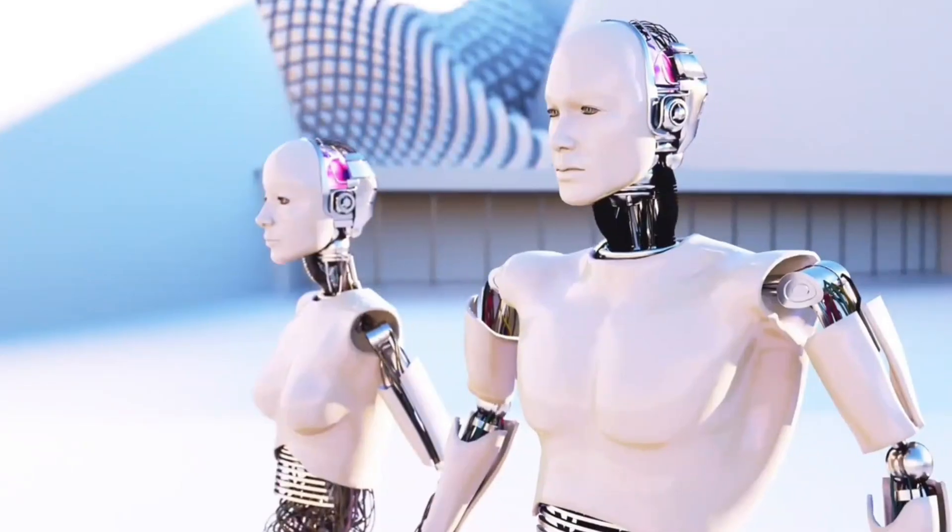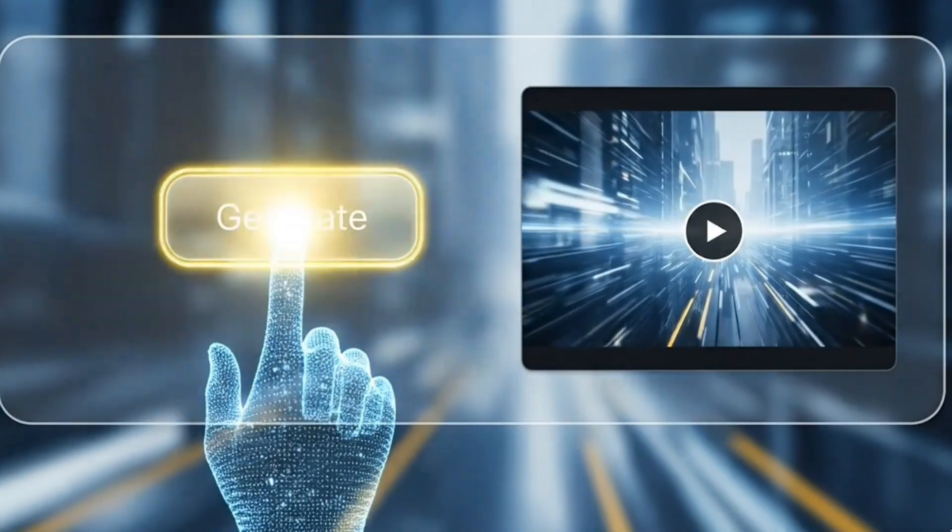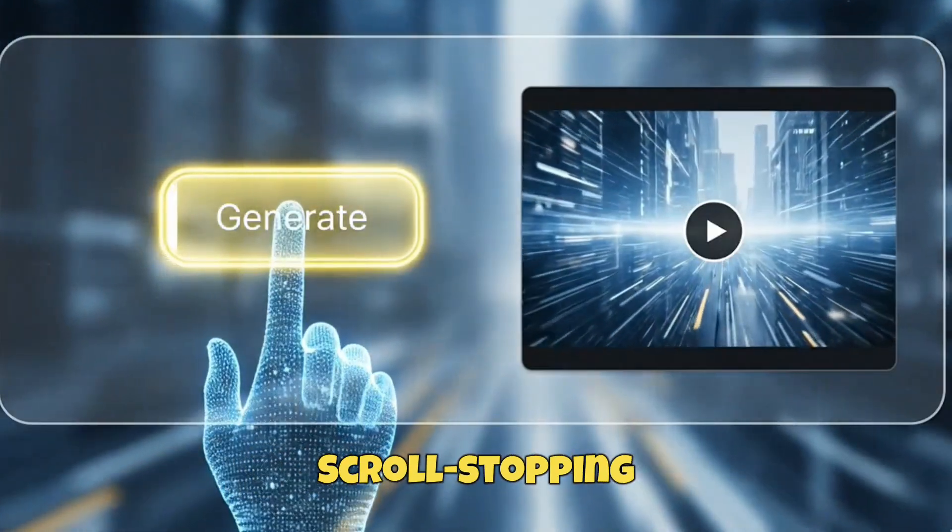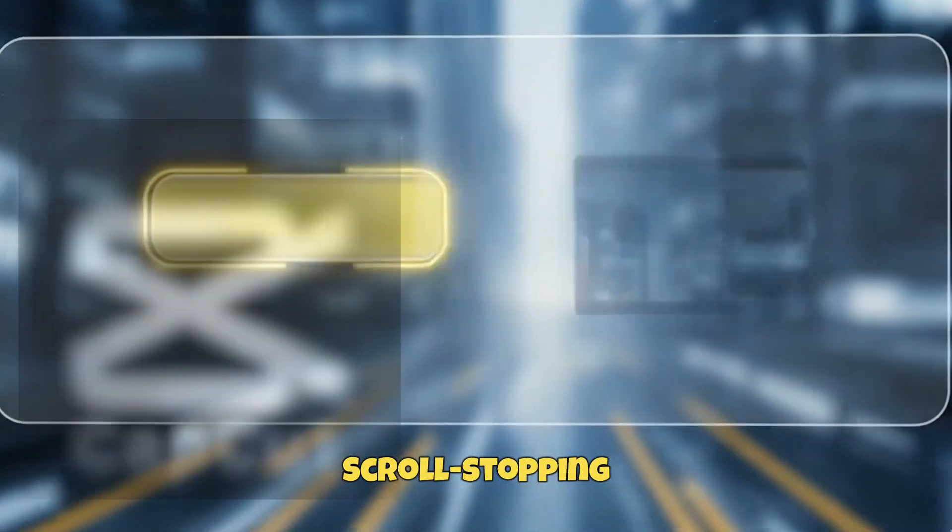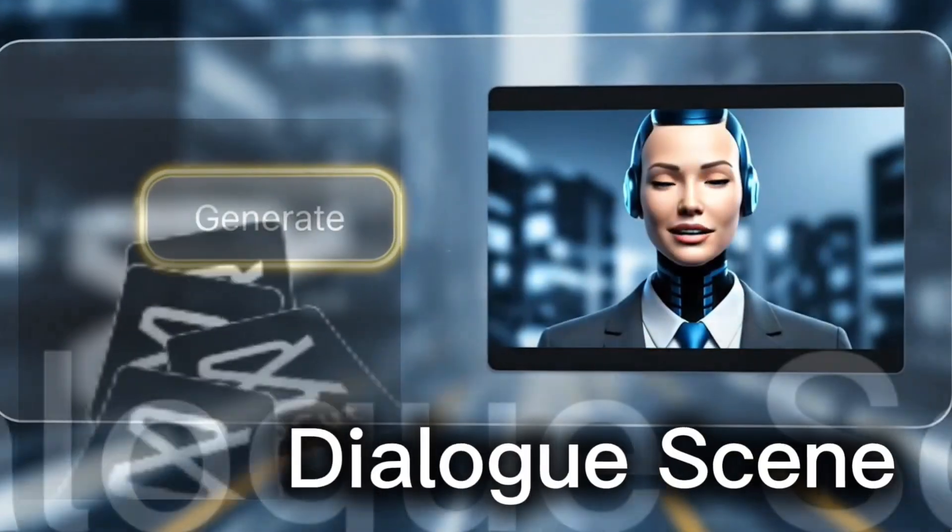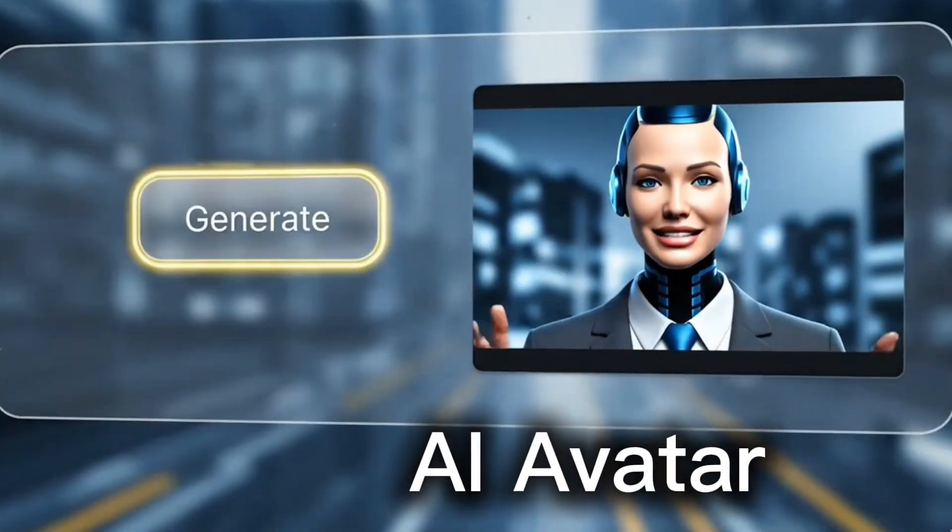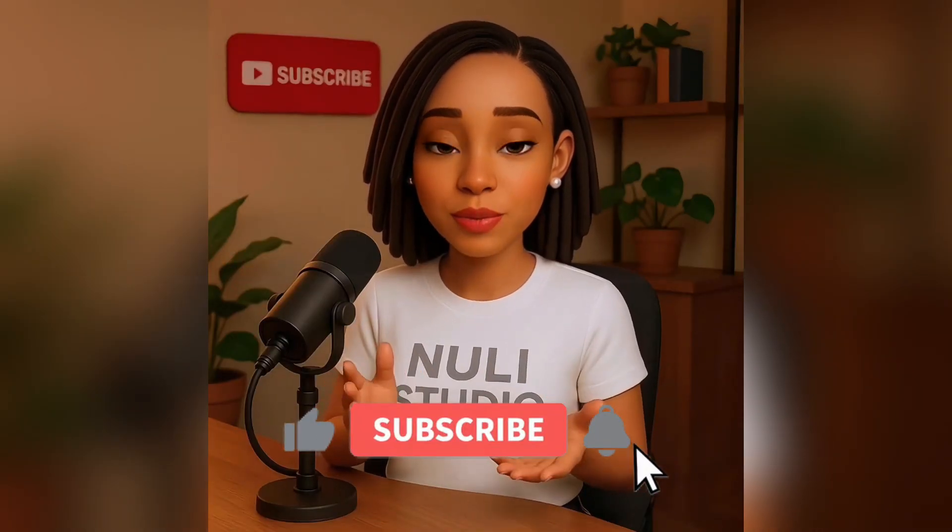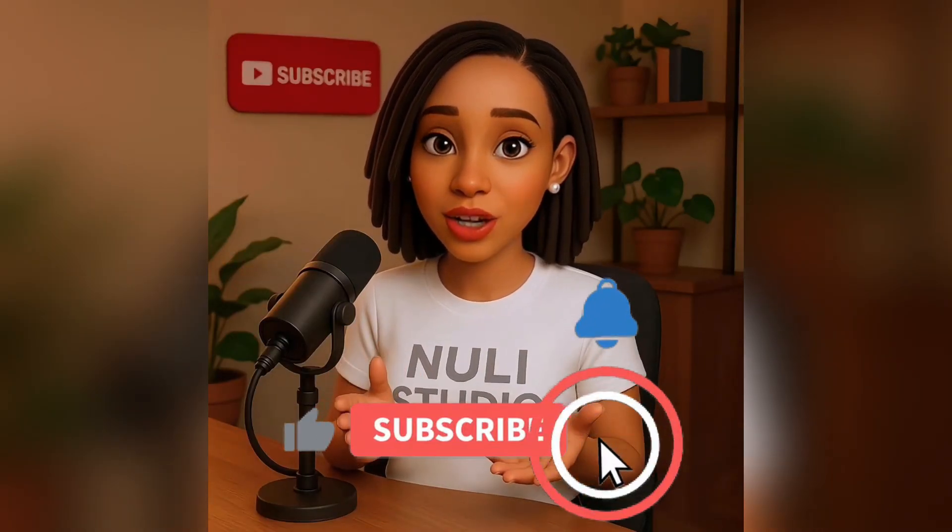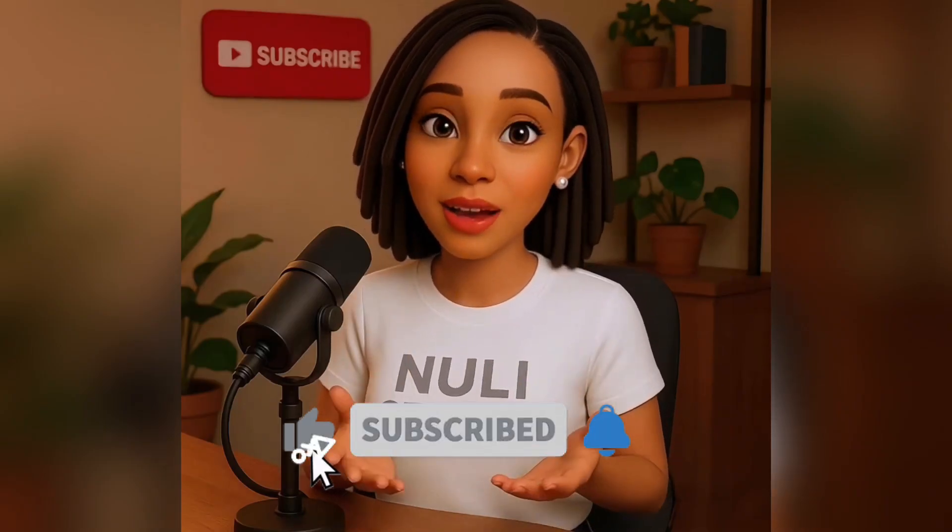In this tutorial, I'll show you step-by-step how to create scroll-stopping content for your channel or brand using CapCut's dialogue scene, AI avatar, and more. Trust me, once you learn this, it might be the smartest move you make this year. Sounds interesting, right? Let's get started.